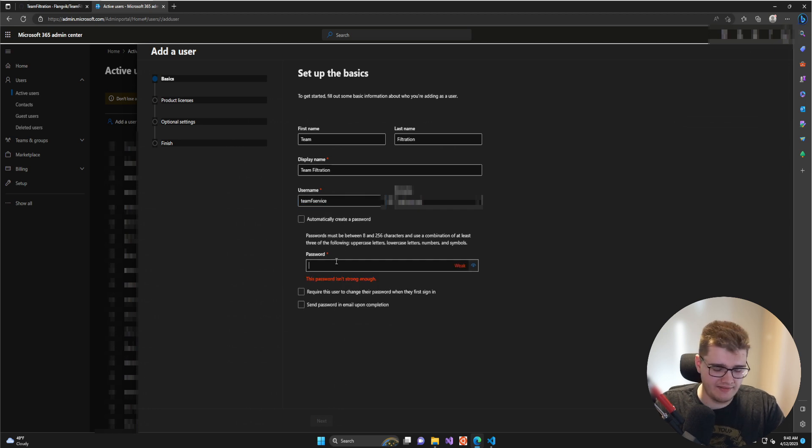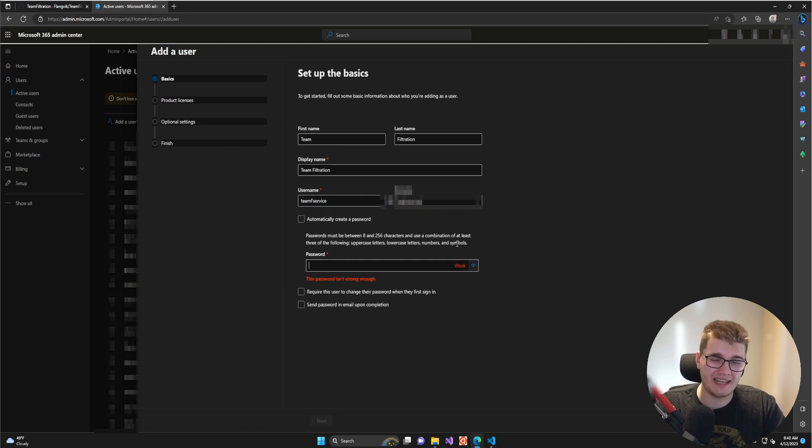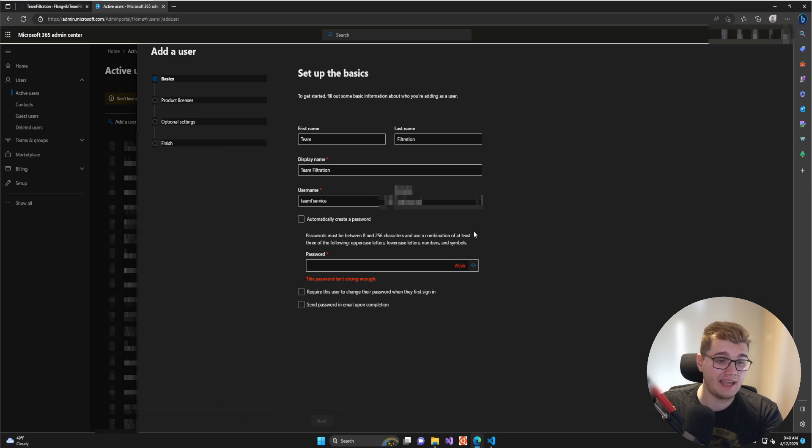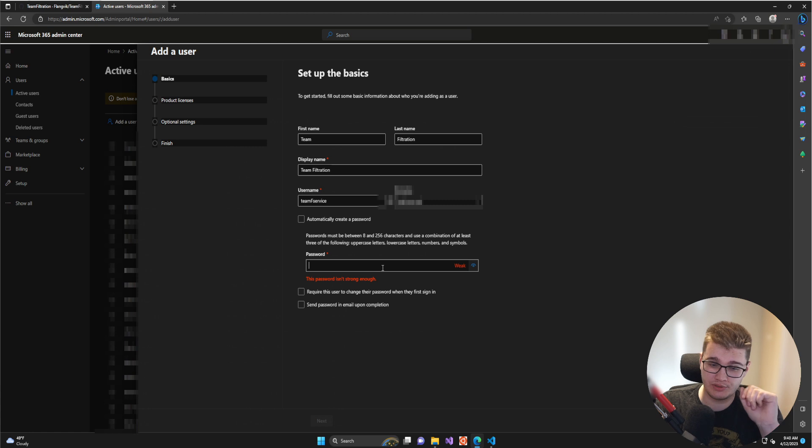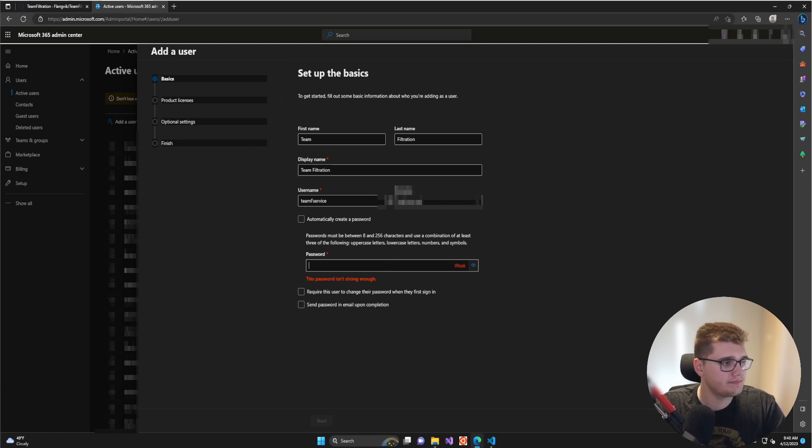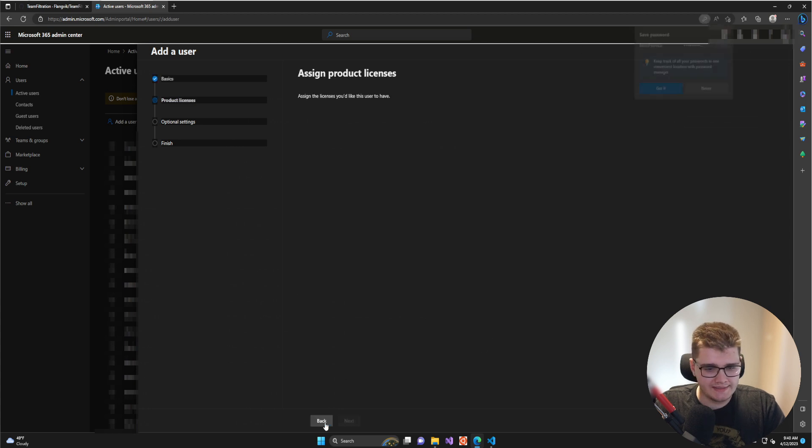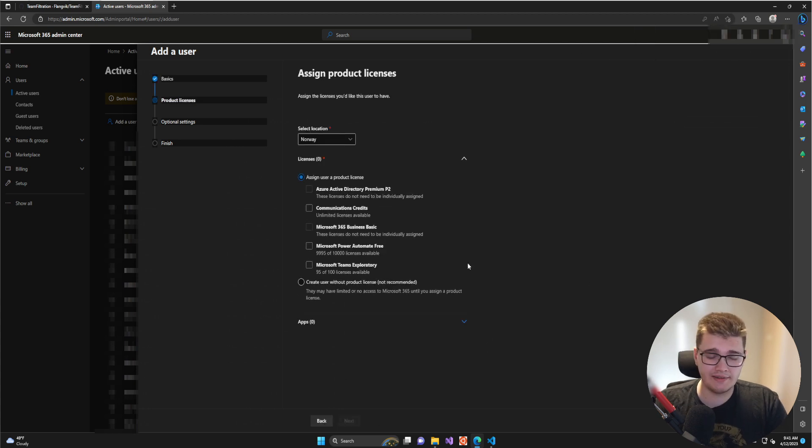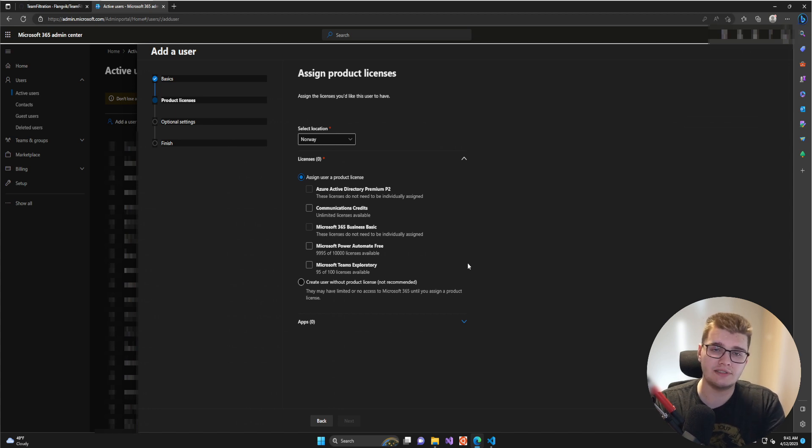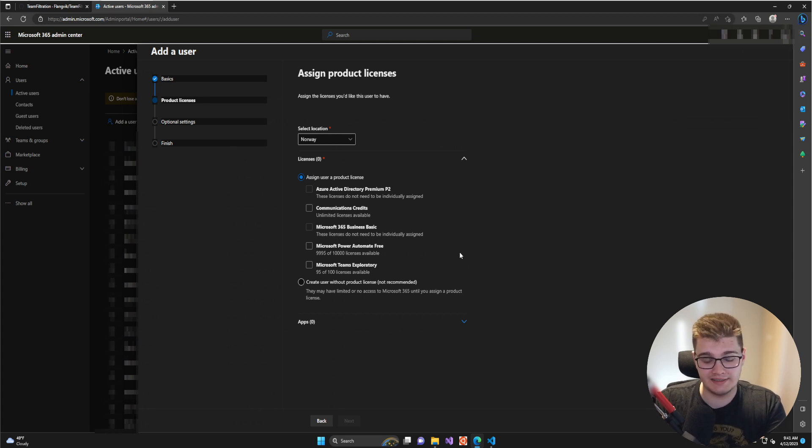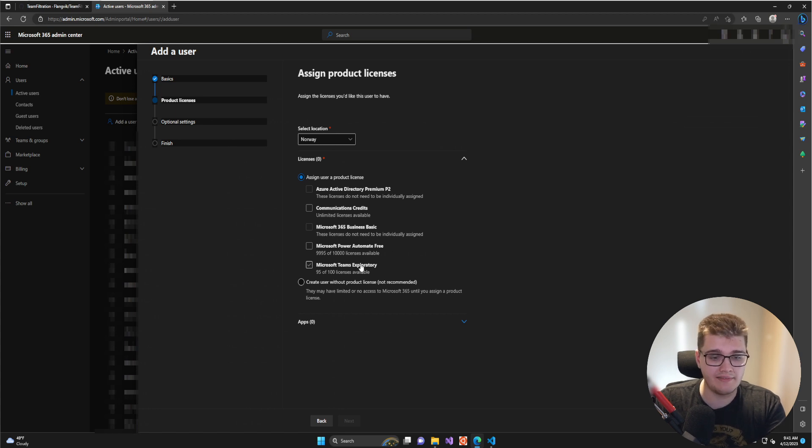Let's give it a password. Be sure that you give this service account a really strong password. In order for this to work, we cannot enable MFA for this account—Team Filtration cannot use this account if MFA is enabled. So we need to have a strong password so nobody else gets access to this user account. Then go to Next. This is a very important step: the account you created needs to have a license in order to access the Microsoft Teams application and the cloud resources within Microsoft Office.